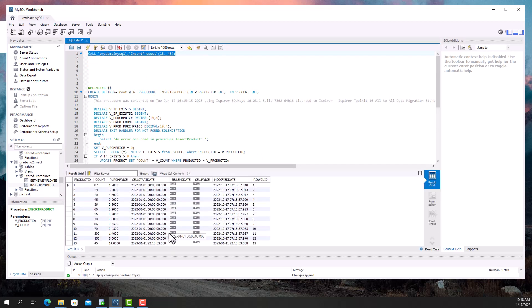I see that the data returned by the procedure is the same. The converted procedure works correctly.